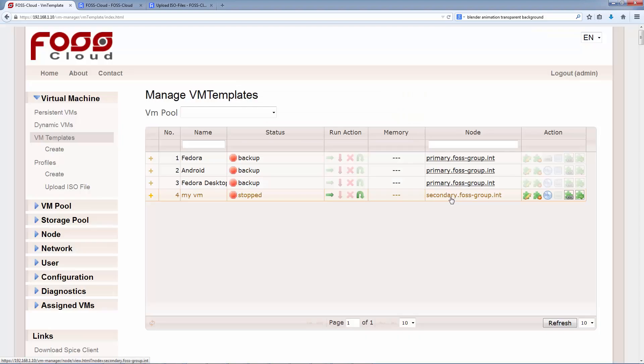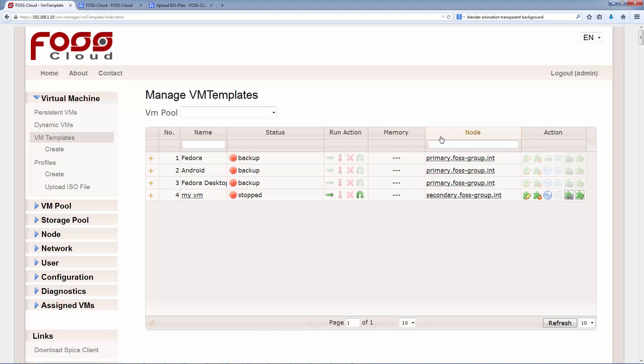The VM is migrated now to the secondary node. Memory is displayed only when the VM is running. It is showing the assigned amount of memory, what means the maximum memory the VM can use. Node is showing the physical node where the VM is running.